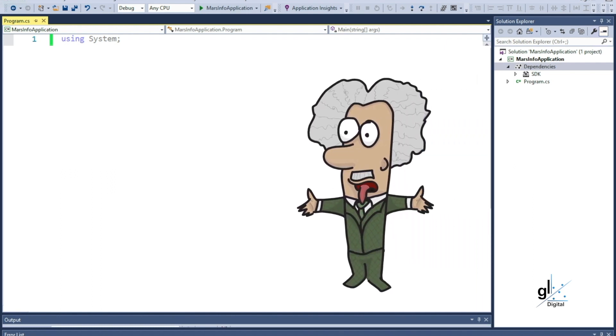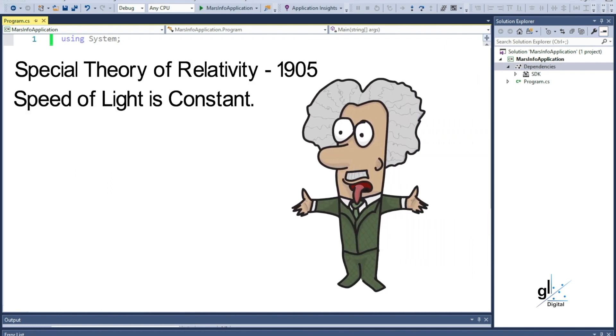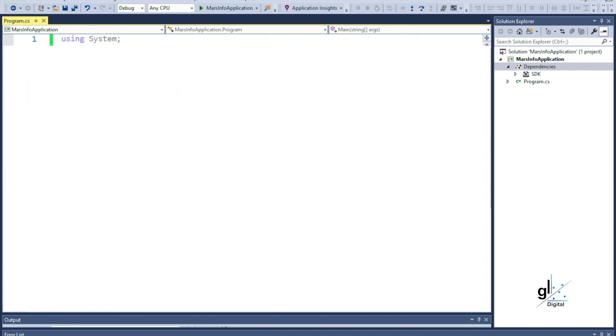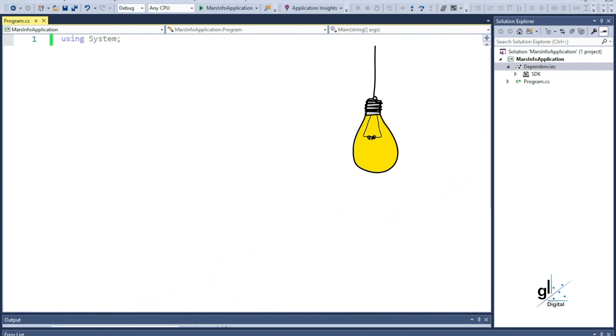Einstein proposed the theory of special relativity in 1905, which was based on an assumption that gives the speed of light, approximately 300,000 km per second in a vacuum, a special status. Einstein postulated that light always travels at the same speed for every observer, regardless of the observer's speed. So, the speed of light is a great candidate to be a named constant value in our example application.